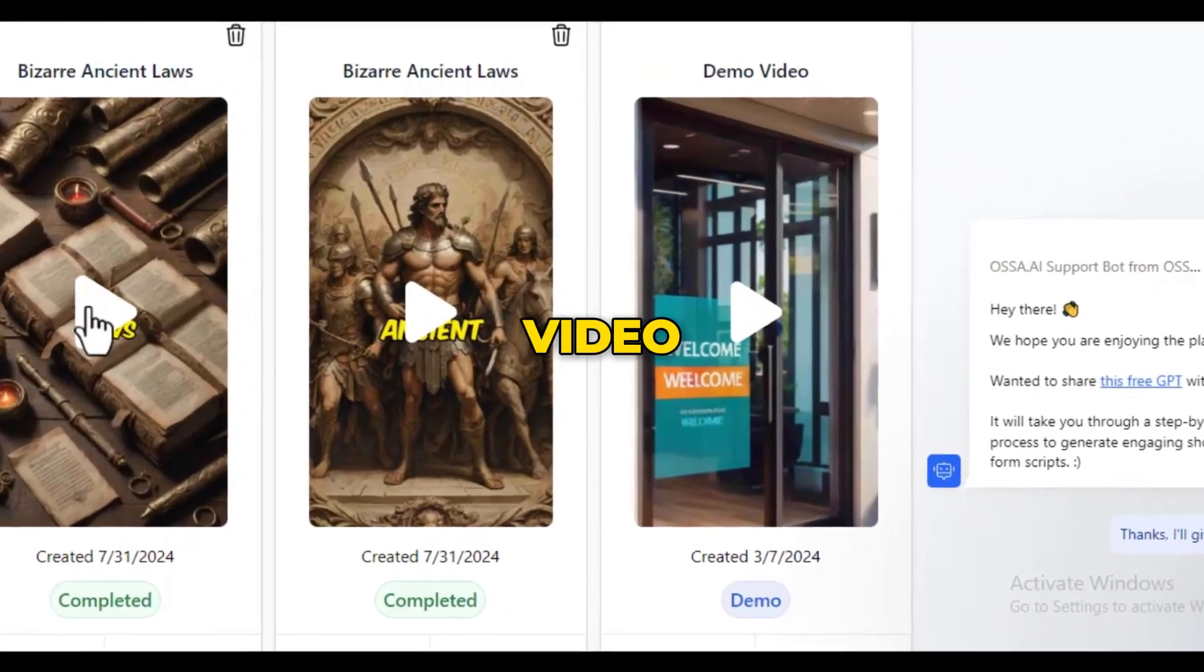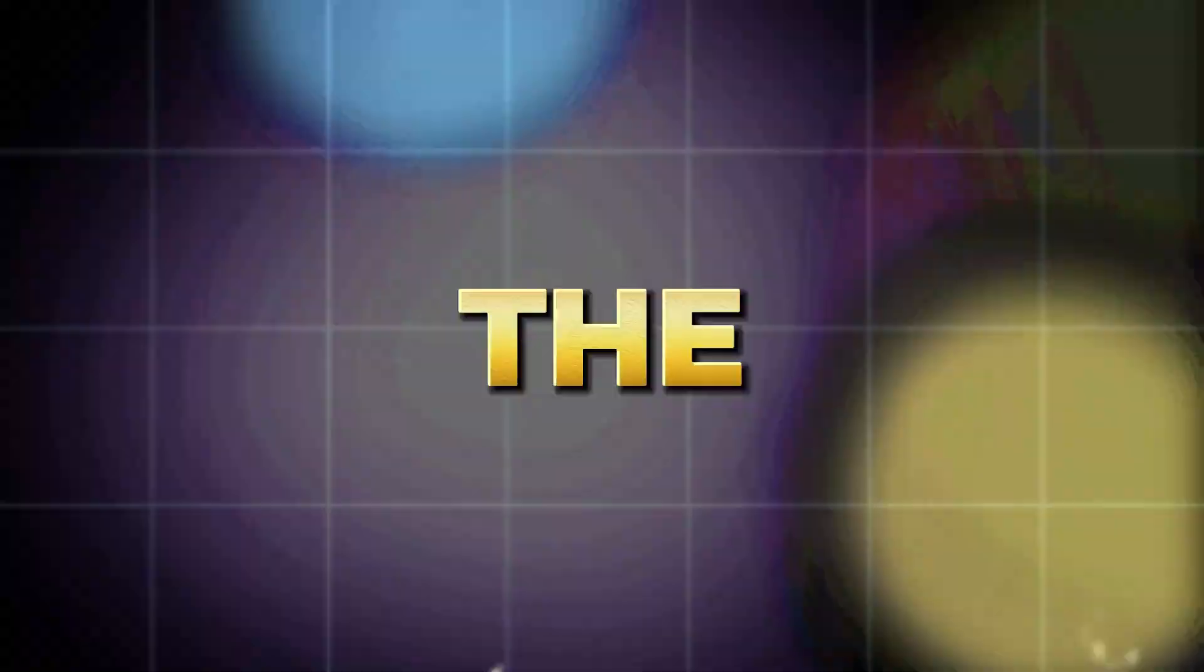As you can see, our video is looking pretty great. The voiceover, the transitions, and the captions were all on point.